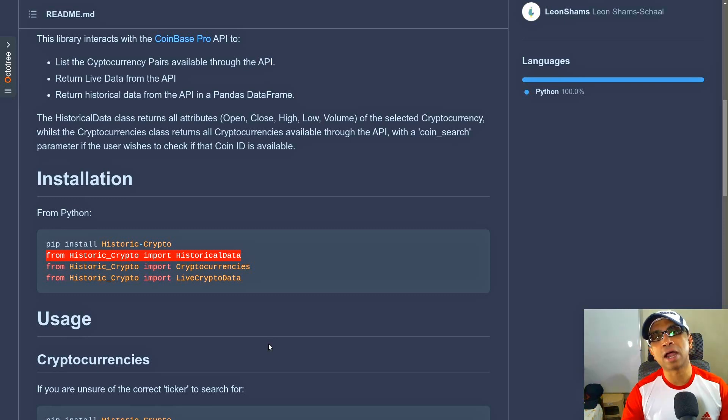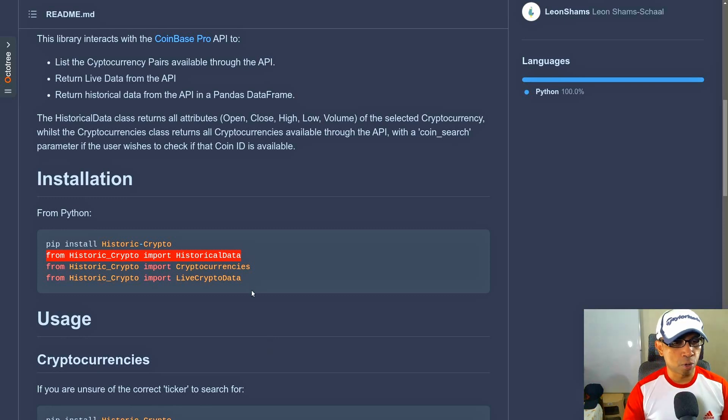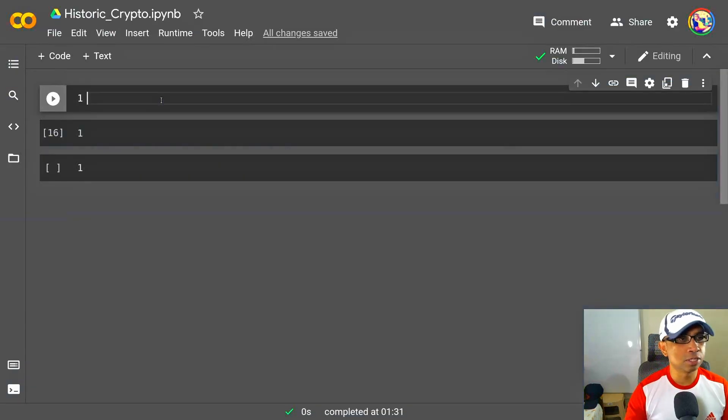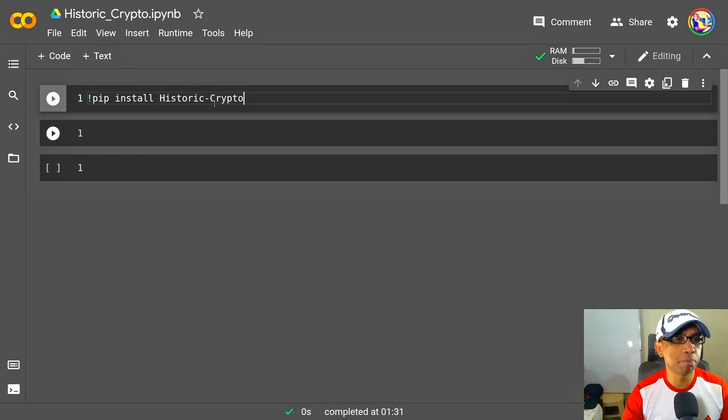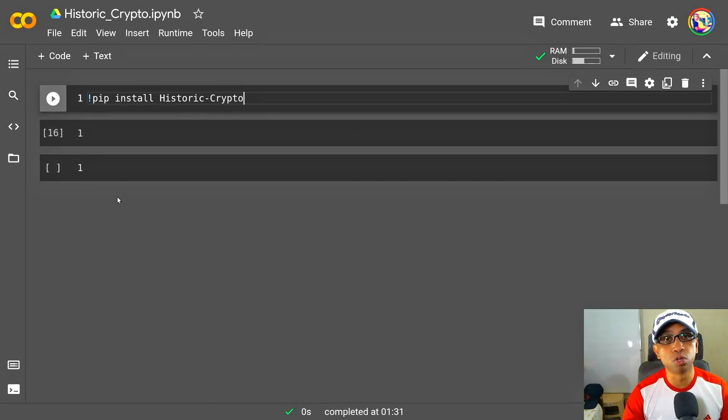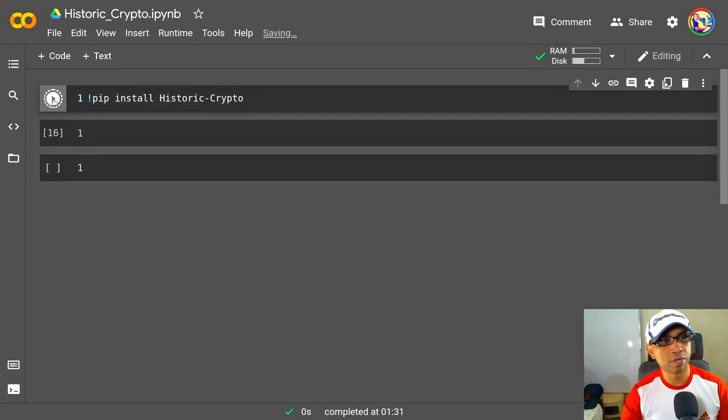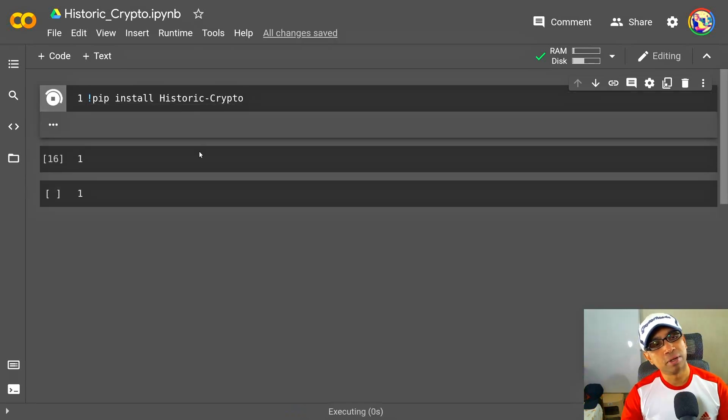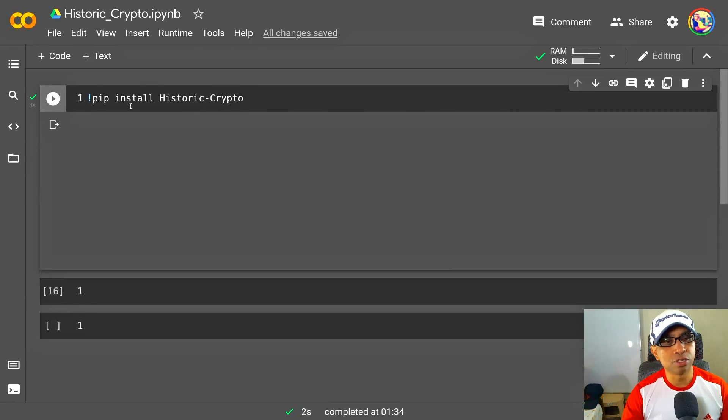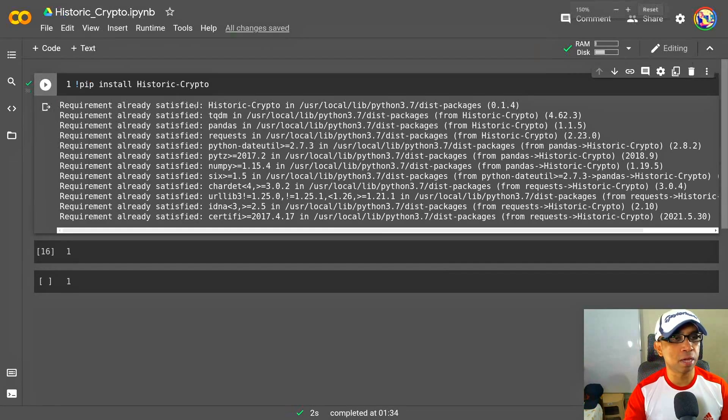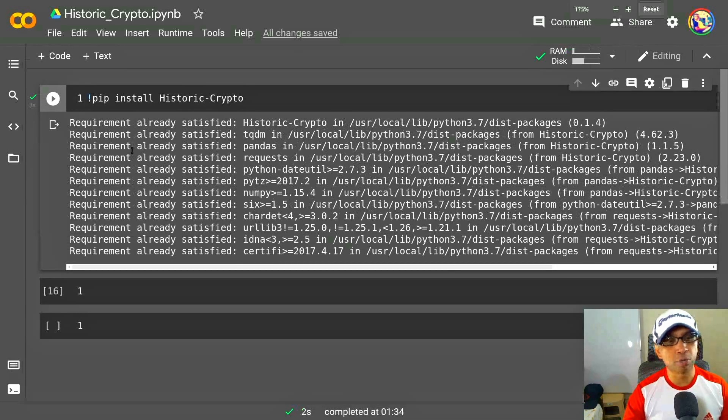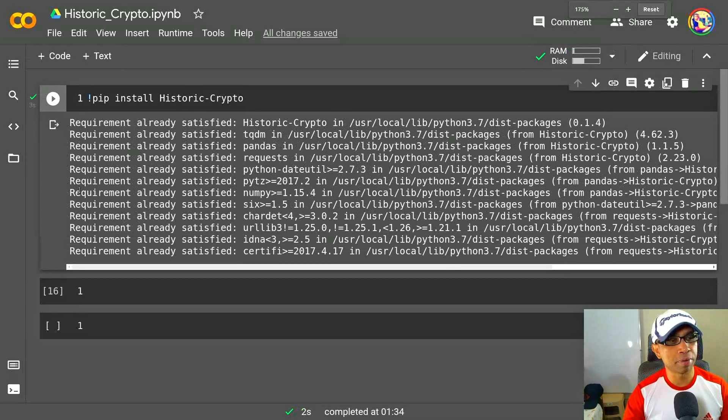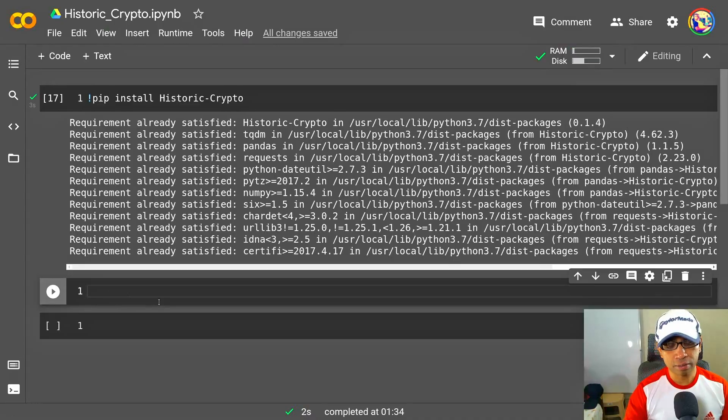Okay, so the first thing you have to do is install this package. So run pip install historic-crypto, and I'm inside my Google Colab running this cell. Let's run this cell, and that will install historic-crypto. But for me, I have already installed historic-crypto earlier, so that's why I'm getting requirement already satisfied.